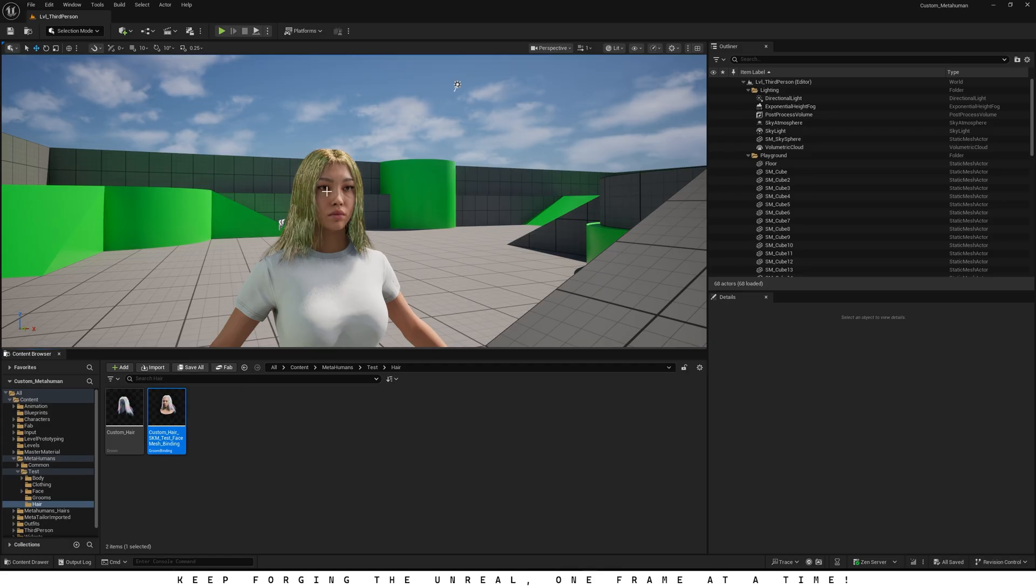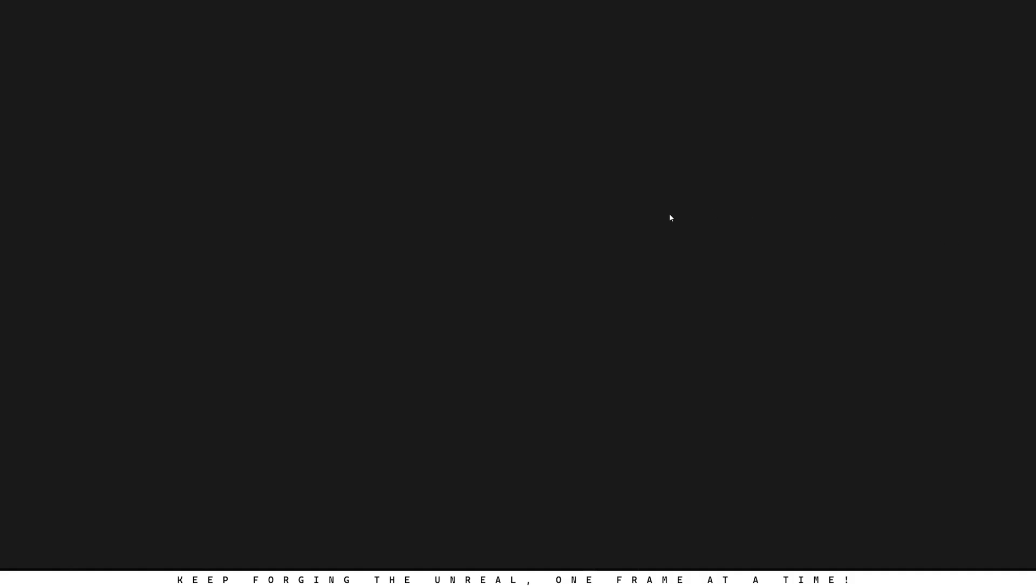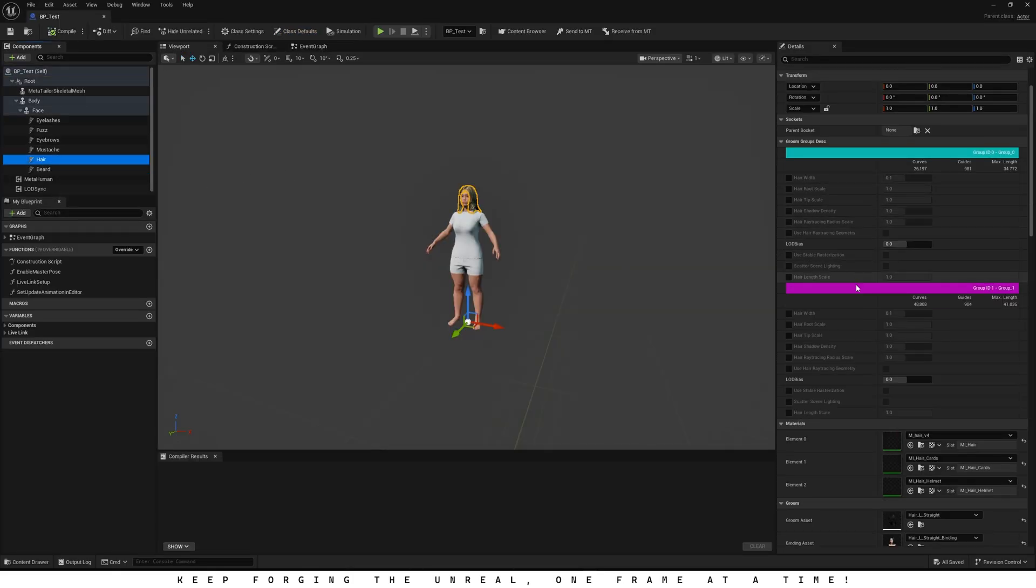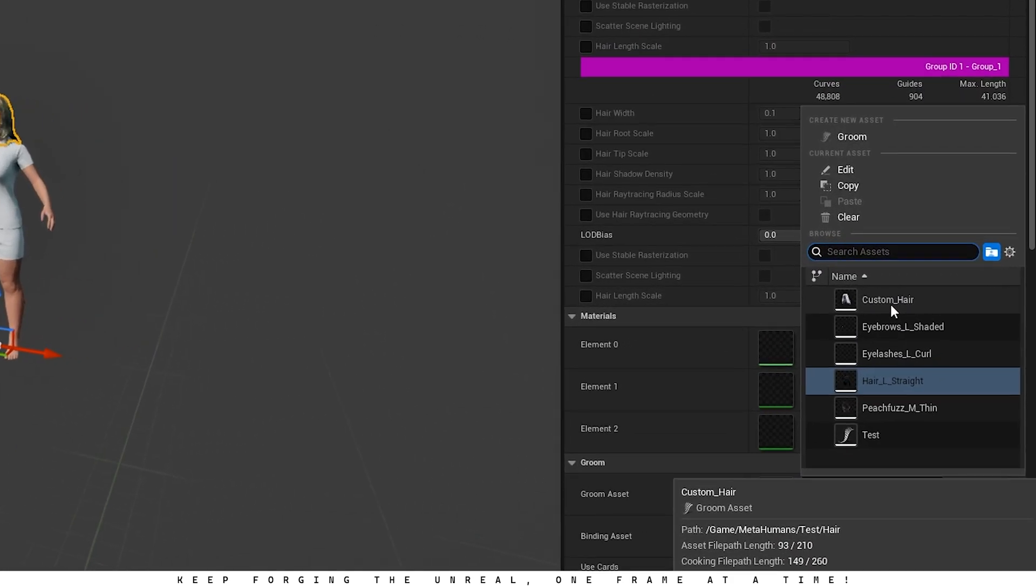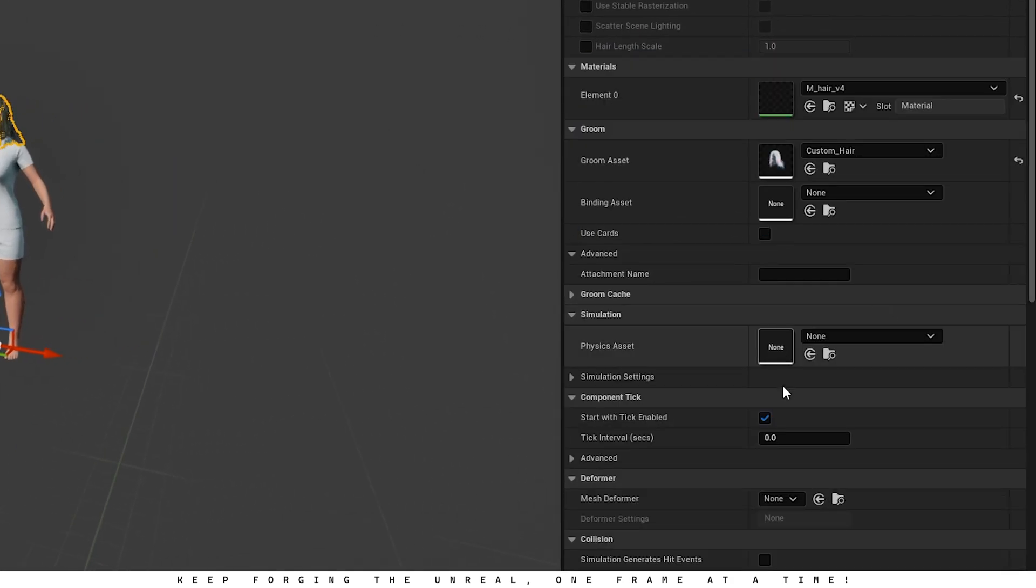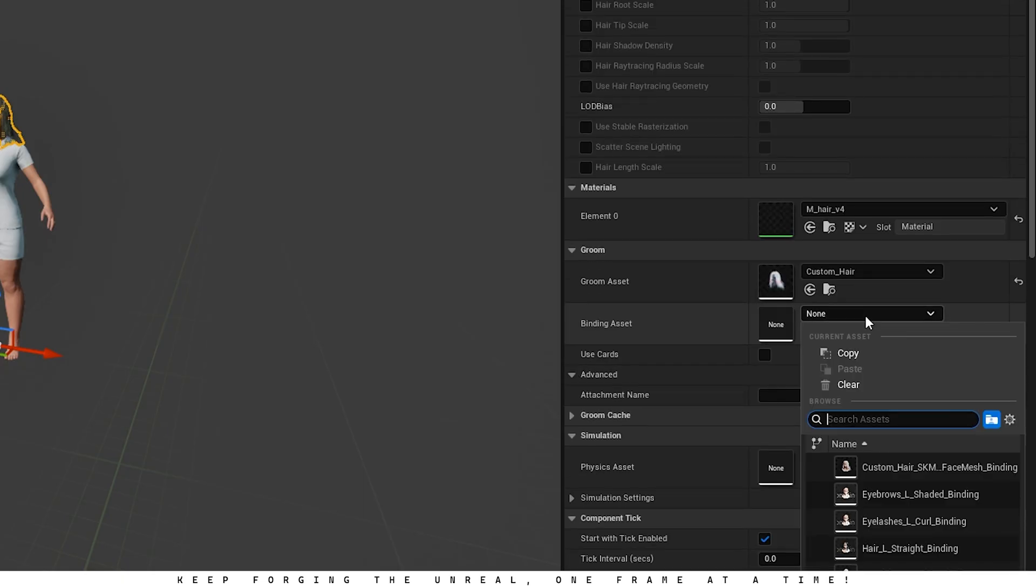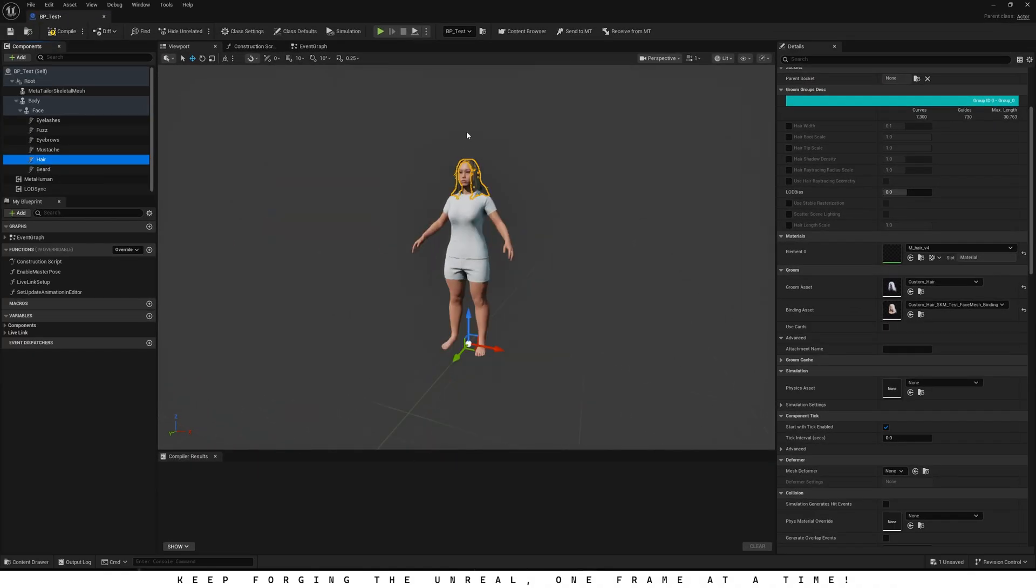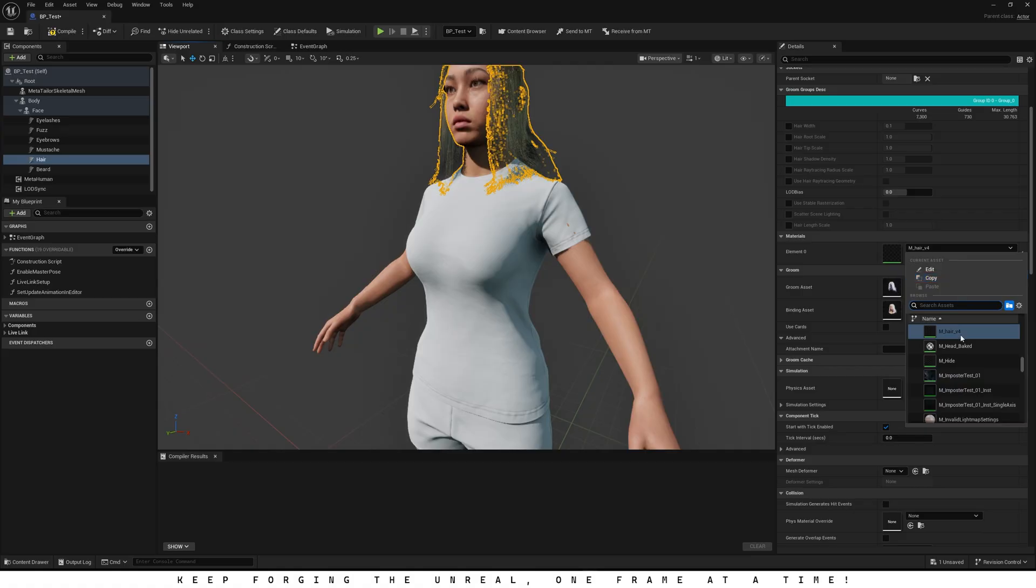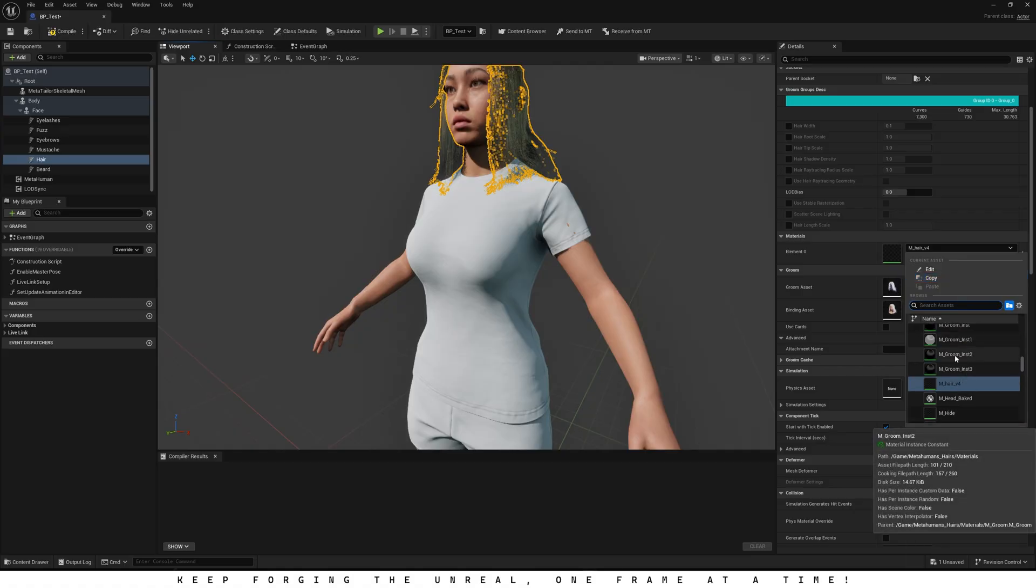Go ahead and select your MetaHuman, then choose Edit Blueprint from the Outliner. Inside the Blueprint window, switch to the Viewport tab and in the Components panel, click on the Hair Groom asset. Now pick the new hair asset we just made. Mine's named Custom Hair. And don't forget to select the binding asset we created for it, so the hair attaches properly to the MetaHuman. And there we go. The new hair is now attached to our MetaHuman and it's working with Physics. The only thing left is the material. Head over to the Material section and pick the one you'd like to use for your MetaHuman's hair.